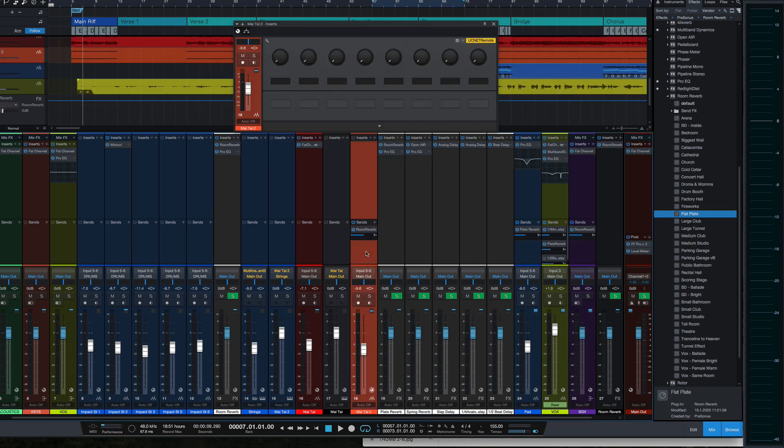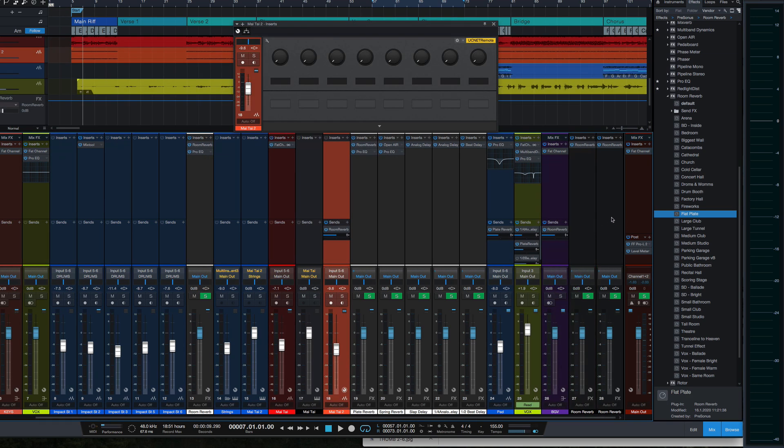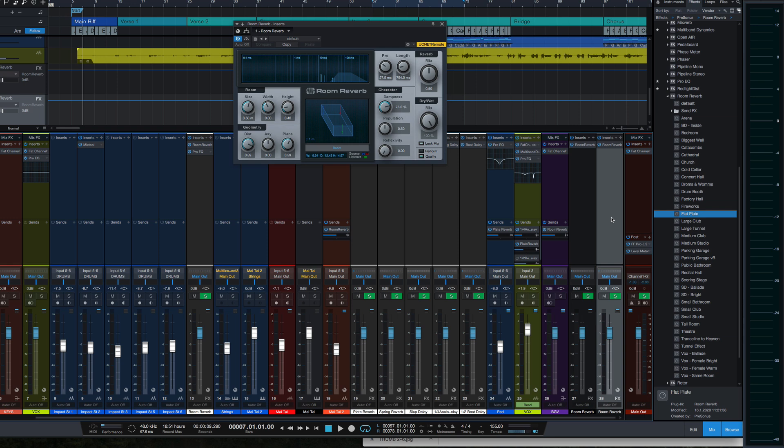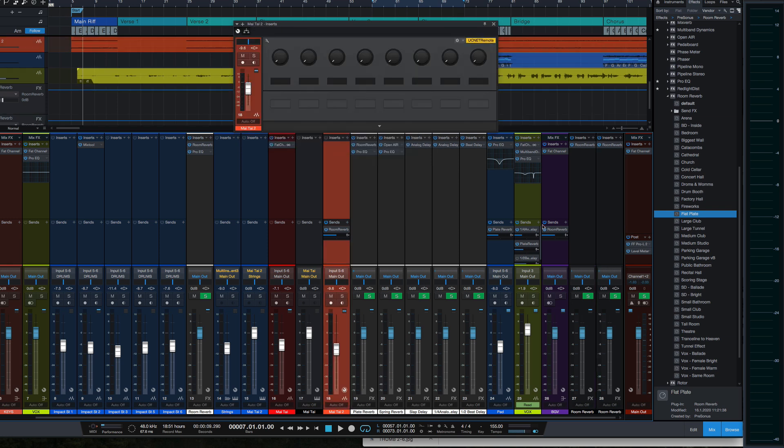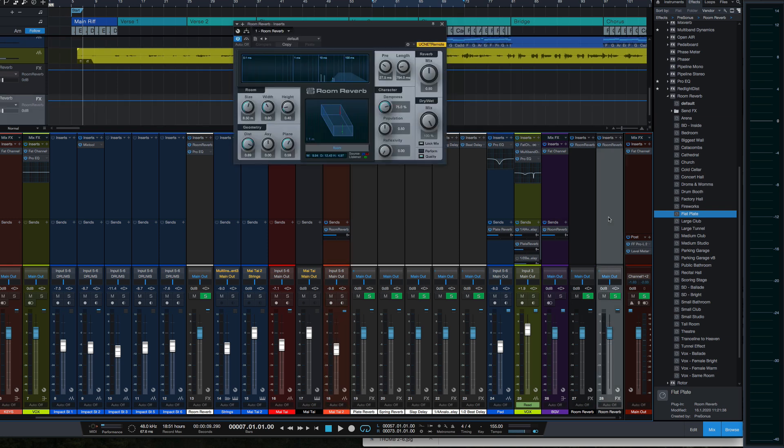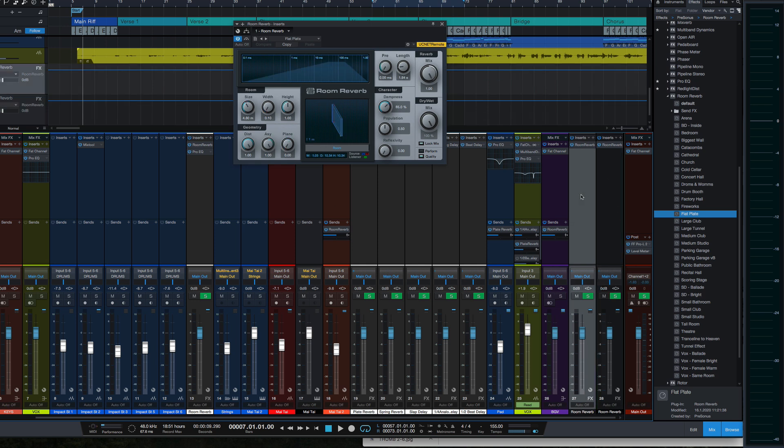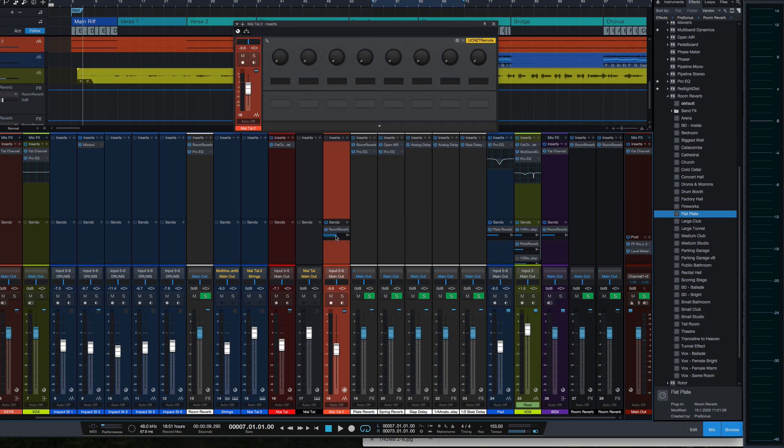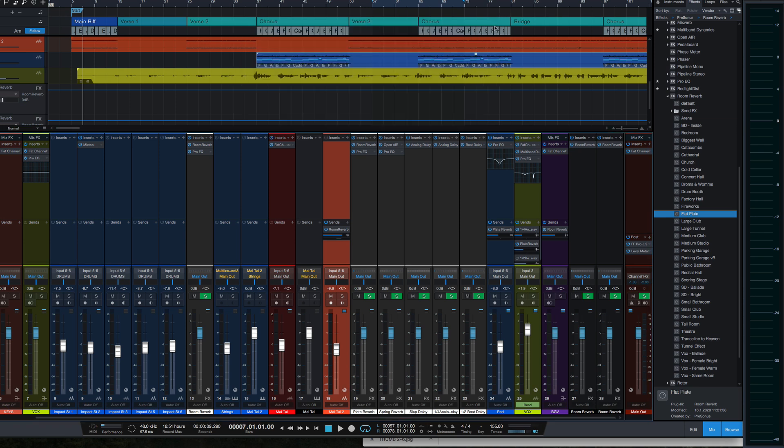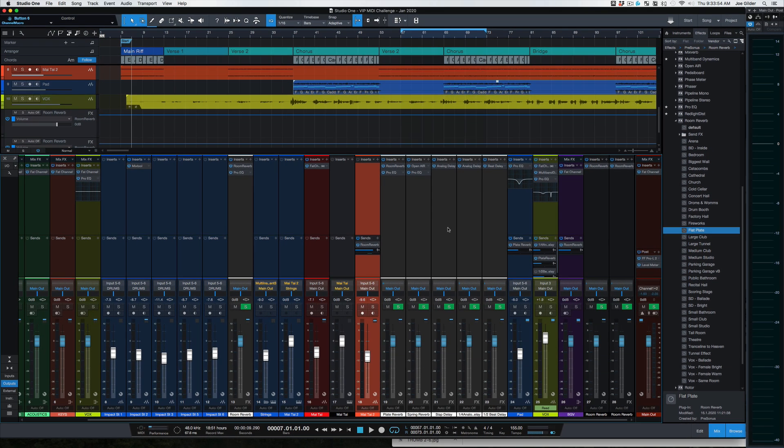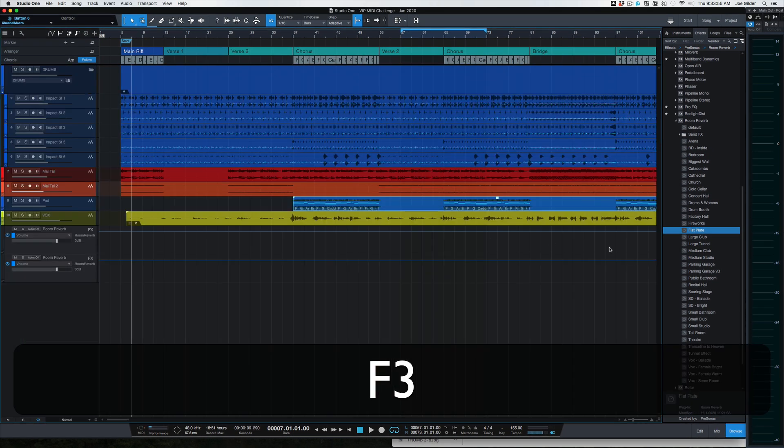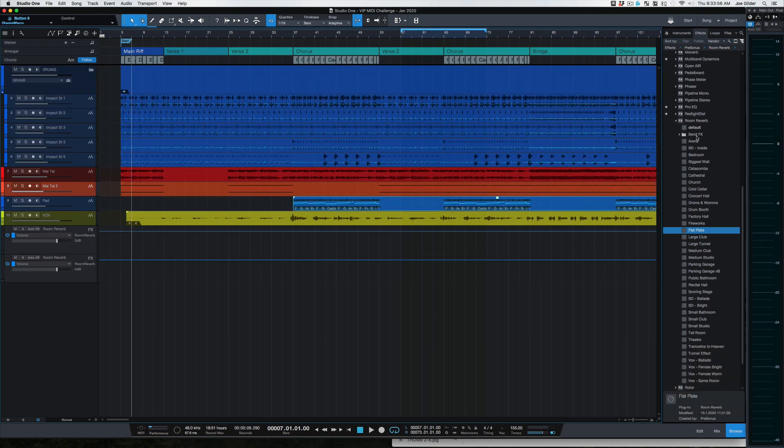Here's the plugin that it just created. It created this effects channel, has the Room Reverb on there, has the flat plate preset that we wanted, and it already created a send on this channel that we can then turn up and down and pan left and right to send that to that reverb. Super handy, really cool way of working. So drag and drop.